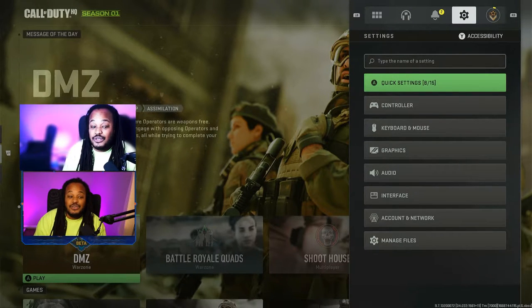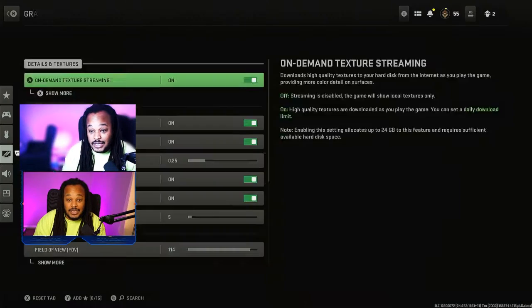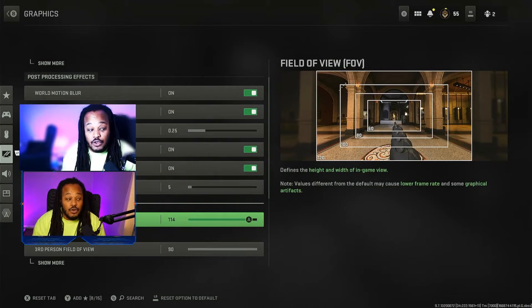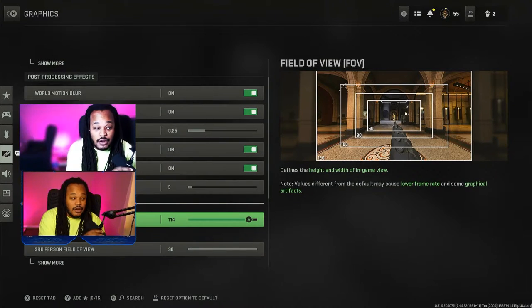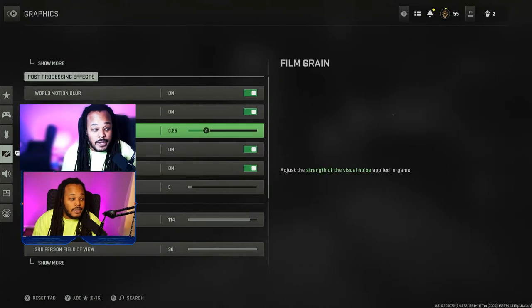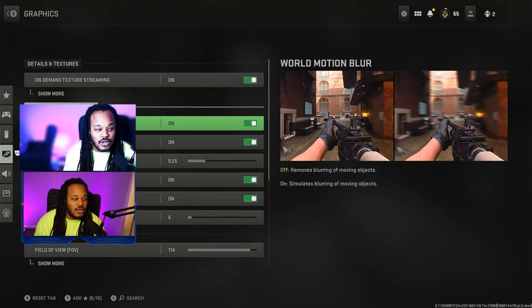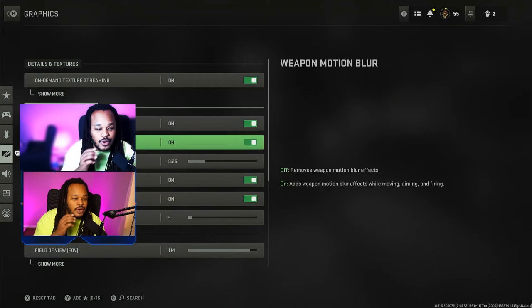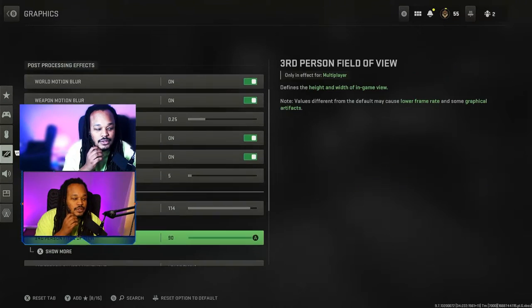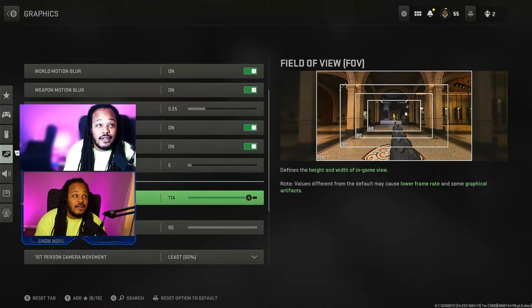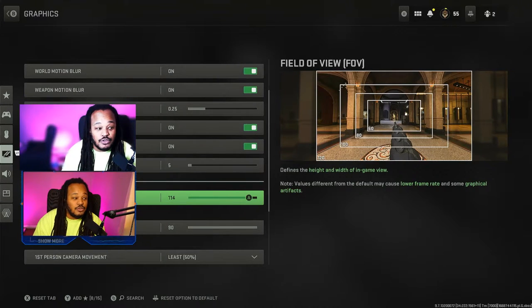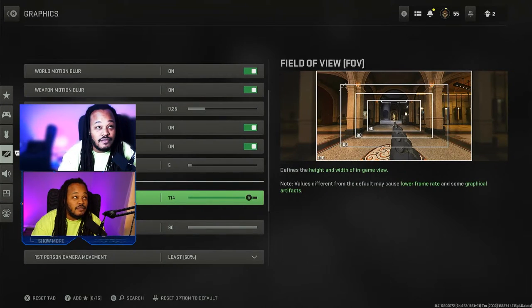Then you're going to go down to graphics, and it'll come in at the top. You just go down and get to view. Right here, it'll show you the field of view.